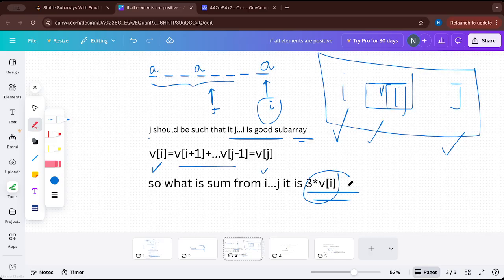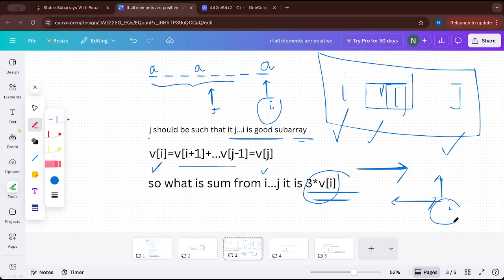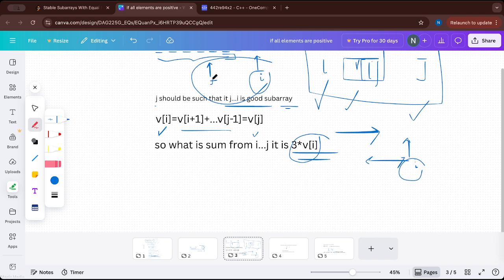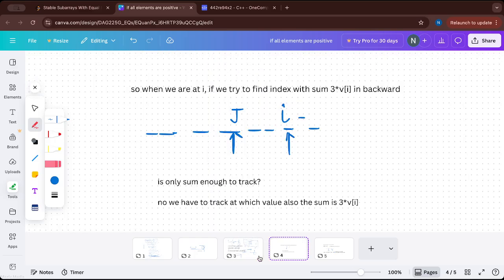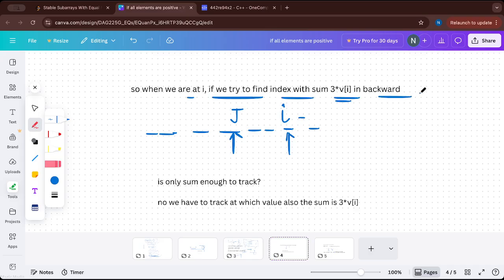So the main goal is reduced to: when we are at index i, we want the number of indices j in the past such that the sum from j to i is equal to 3 × v[i]. We reduced the problem from two indices to one index. Instead of thinking about two indices where the sum in between equals either element, now we are at index i and want the count of past indices where the sub-array sum equals 3 × v[i].